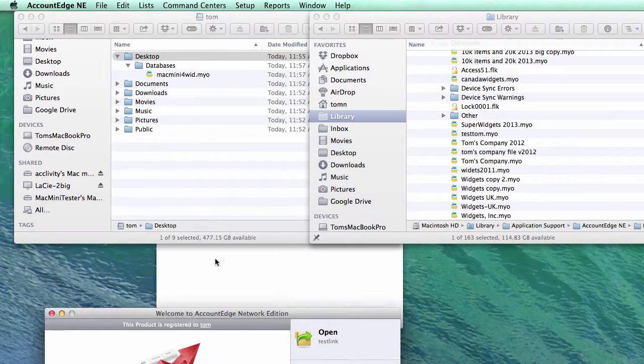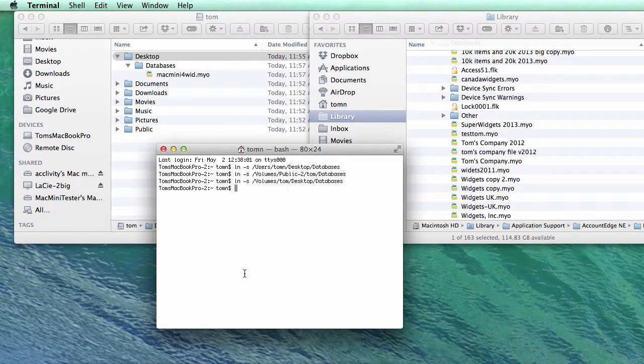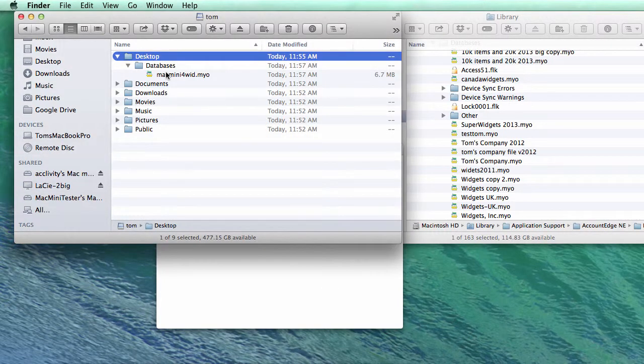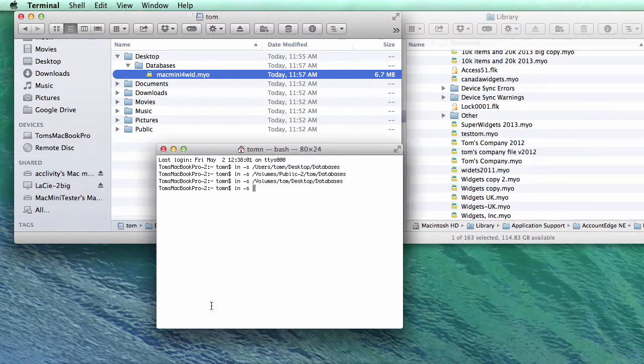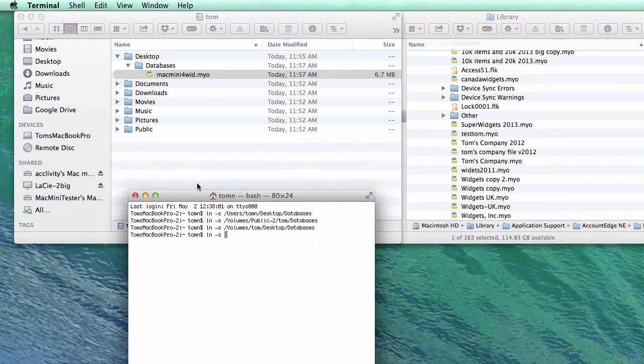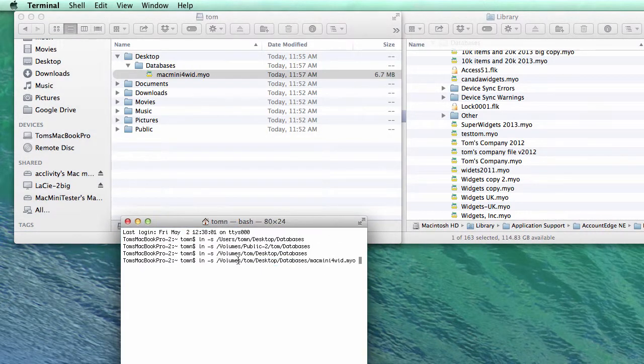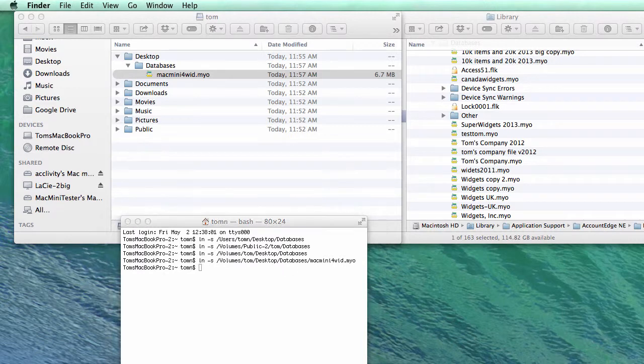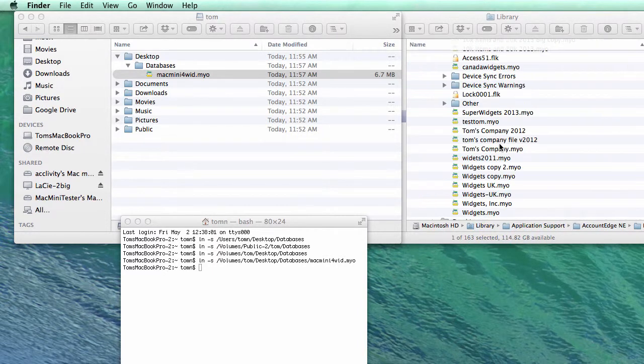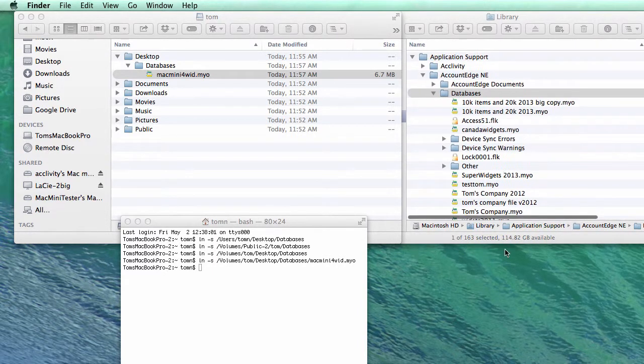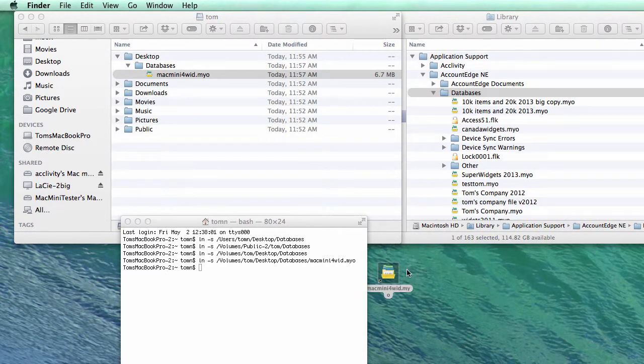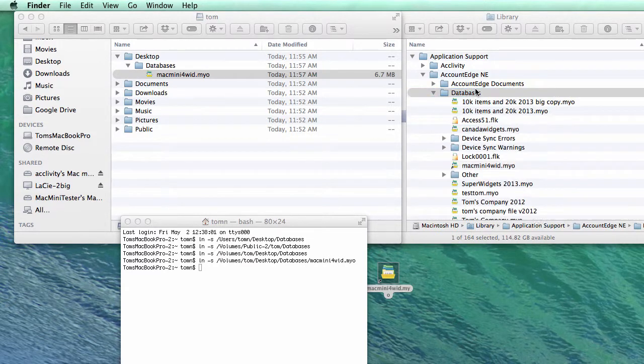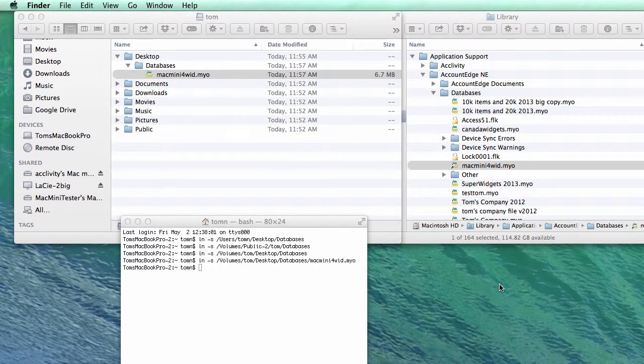So now I'm going to go here and type in ln space hyphen s space. This time I'm going to grab just this file. Let's move this here. Just this file. Drag it in. And that created a symbolic link to a single file. Whoa. Let's put this down. There it is. I'm going to put it in my databases folder.